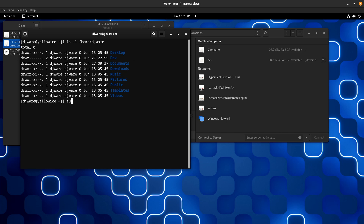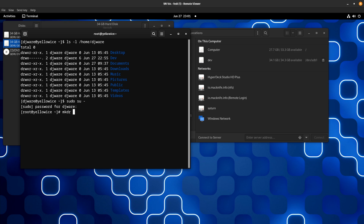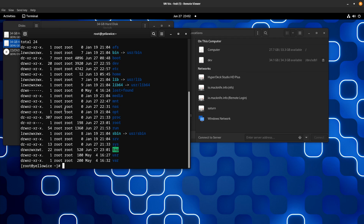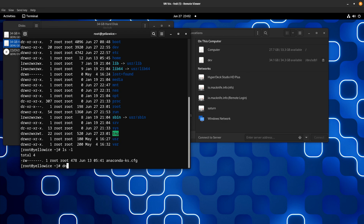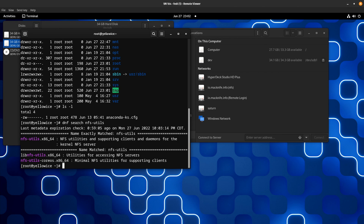I'm going to do a sudo su and just sign in so I don't have to keep giving it the root password. The first thing I need to do is make a directory called NAS. It already exists from a previous test — but you would create it. You'll see it's owned by root, which is fine — we'll deal with that in a minute. I need to make sure nfs-utils is installed, and yes, it's already installed, so there's nothing to do there.